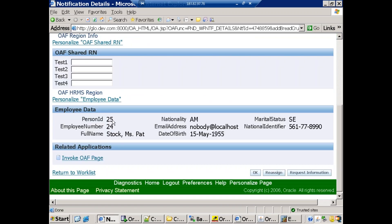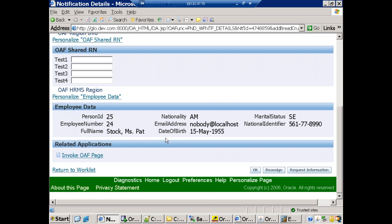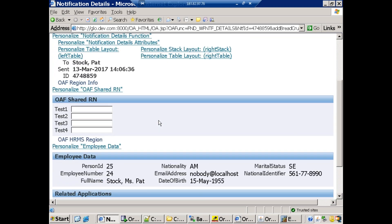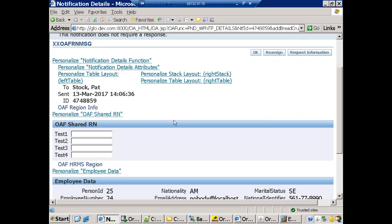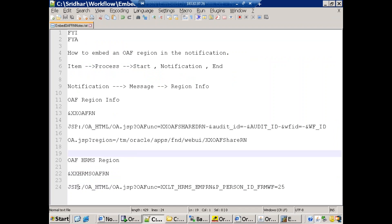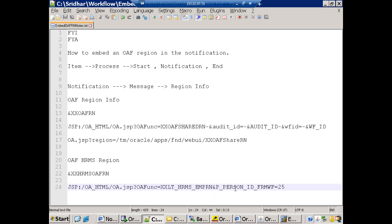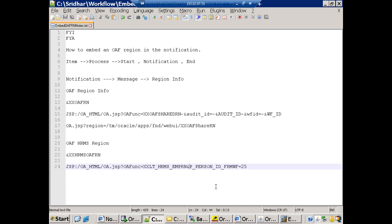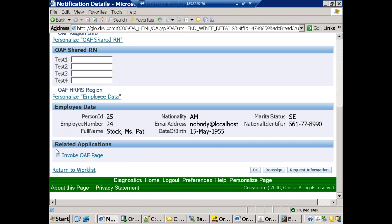Back in the notification, we can see we're passing 'personnelId=25', which is why this particular employee information is displayed. If you need to pass parameters, you can append name-value pairs using ampersand — for example, '&parameterName=value'. This is how you pass parameters from the workflow to the OAF region.